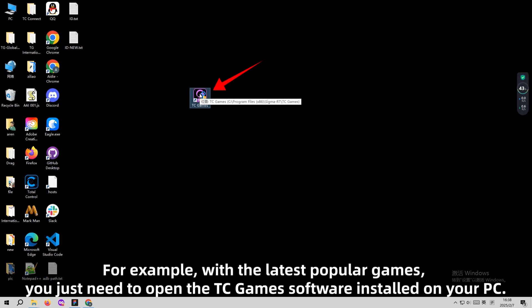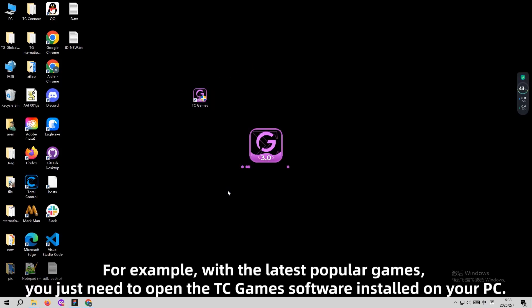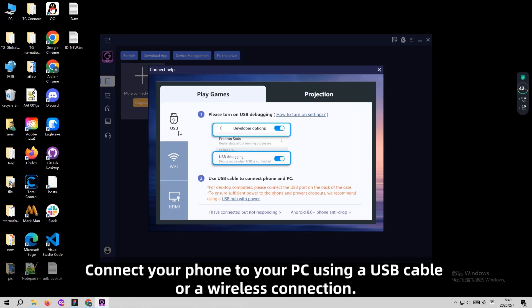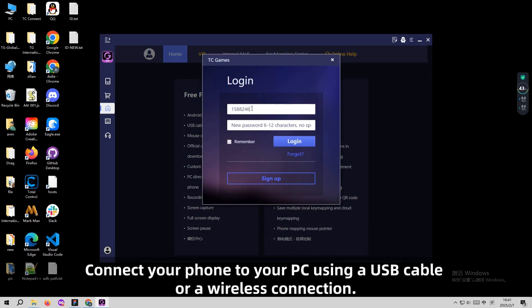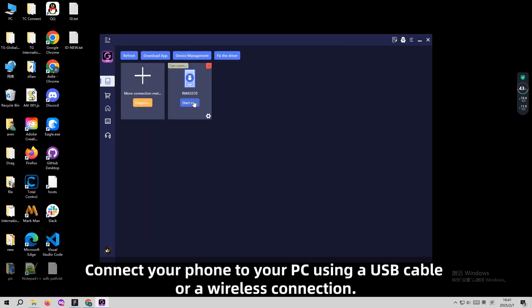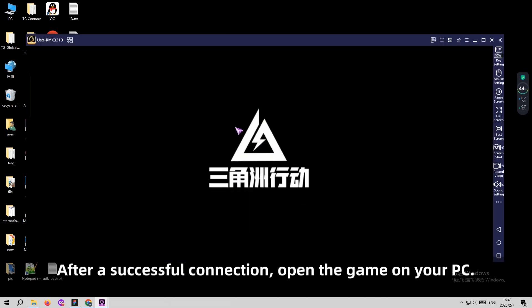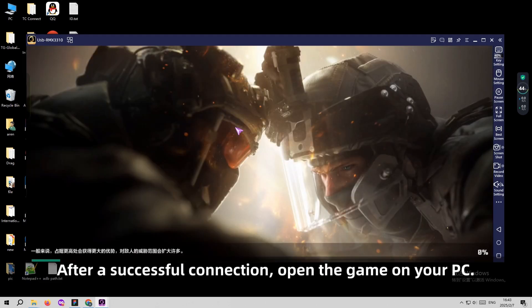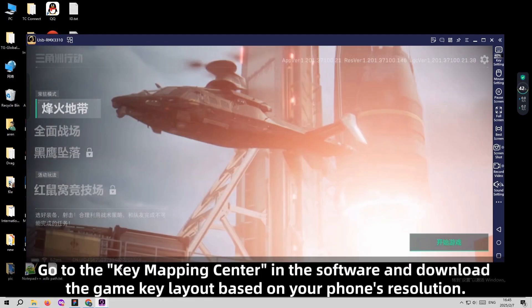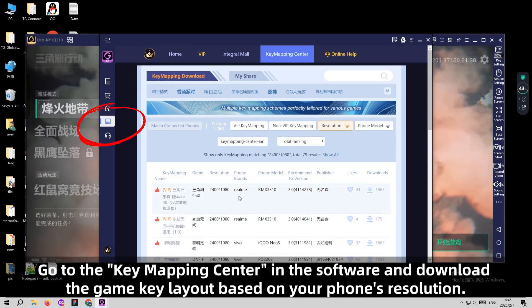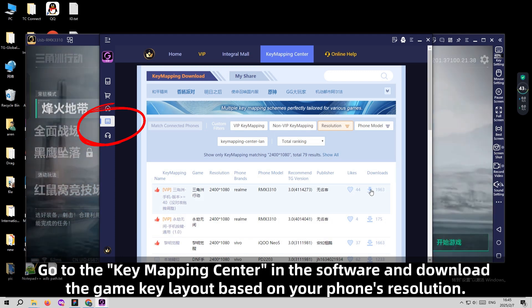For example, with the latest popular games, you just need to open the TEC Games software installed on your PC. Connect your phone to your PC using a USB cable or a wireless connection. After successful connection, open the game on your PC. Go to the Key Mapping Center in the software and download the game key layout based on your phone's resolution.